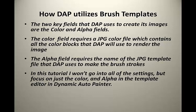In this tutorial, I won't go into all of the settings in the template creation, but focus on just the color and alpha template in Dynamic Auto Painter.